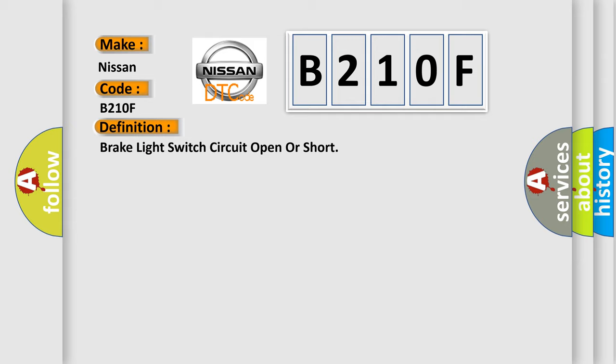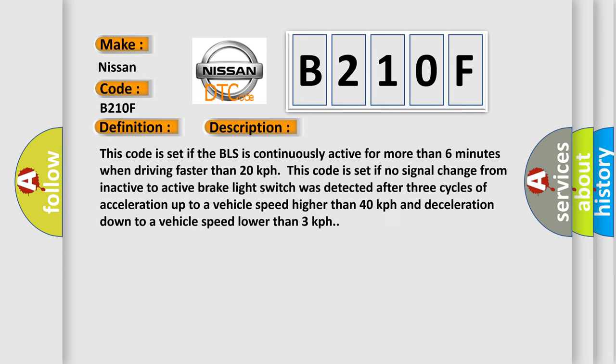And now this is a short description of this DTC code. This code is set if the brake light switch is continuously active for more than six minutes when driving faster than 20 kilometers per hour.